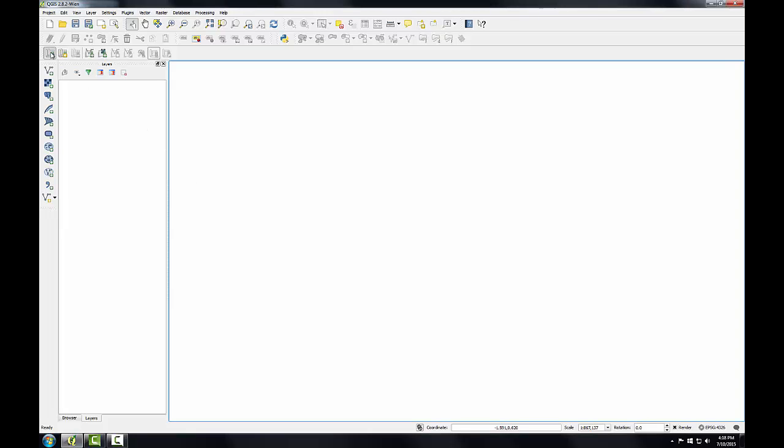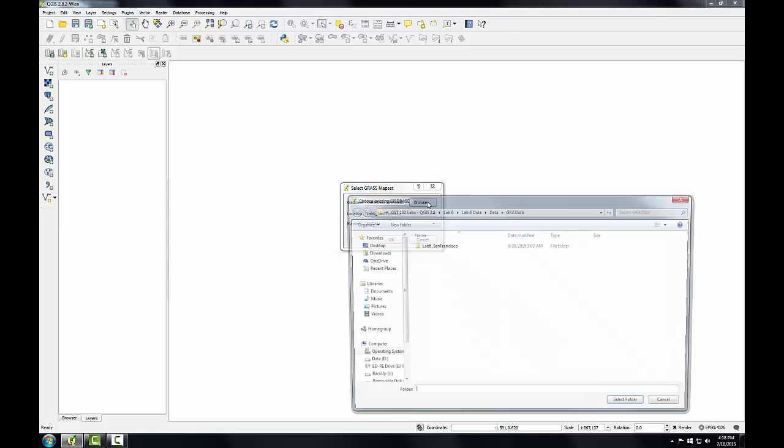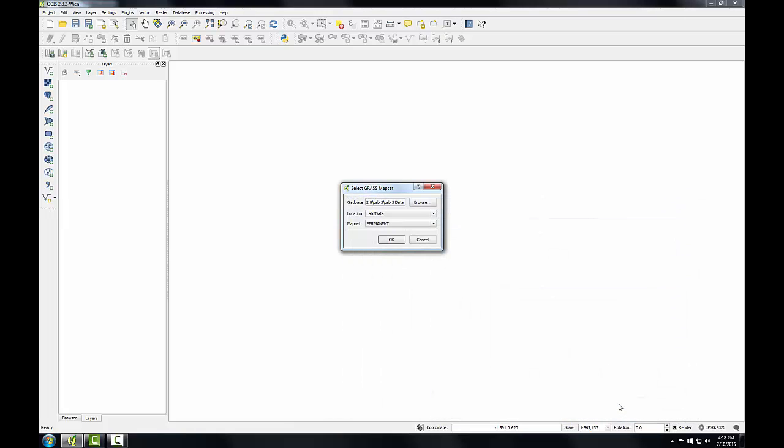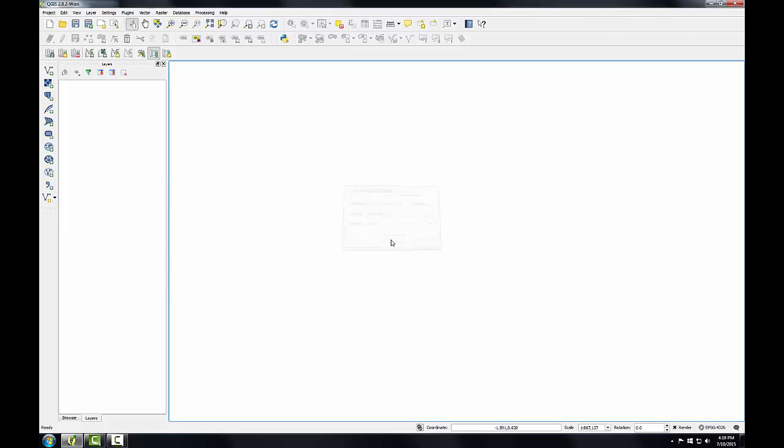So I'll click the Open Map Set button, and I'm browsing to my lab data, select the Lab3 data GRASS database, and select Folder, and now I can see my location and map sets listed. I'm going to open up the User1 map set, and I'll click OK.